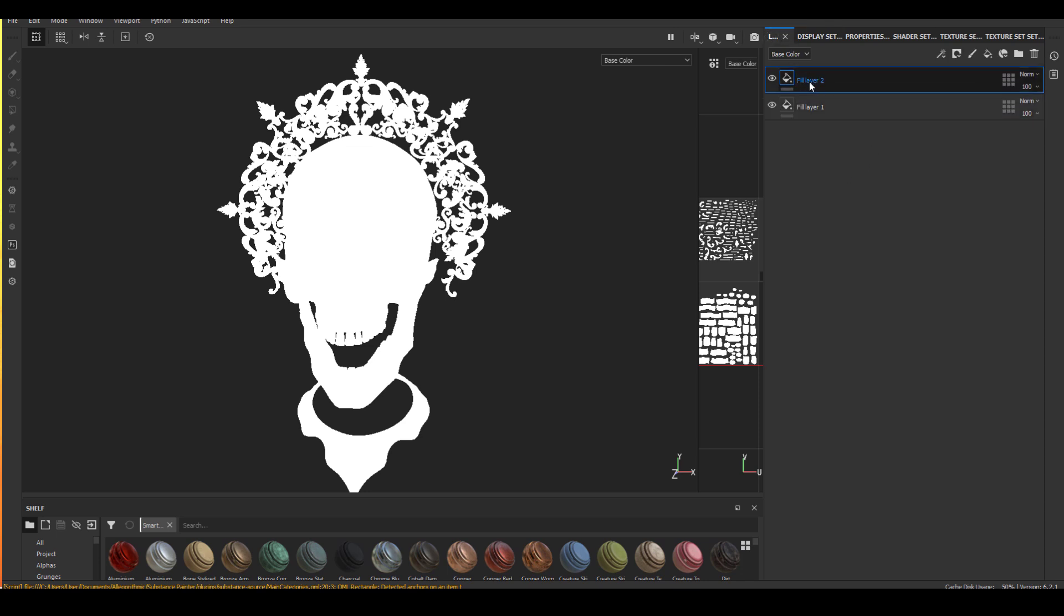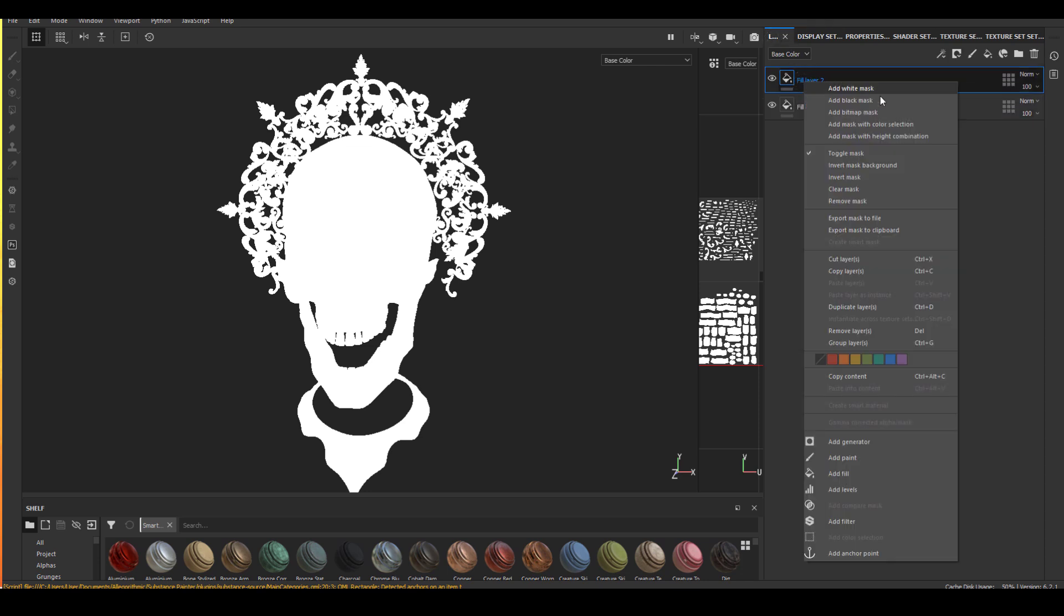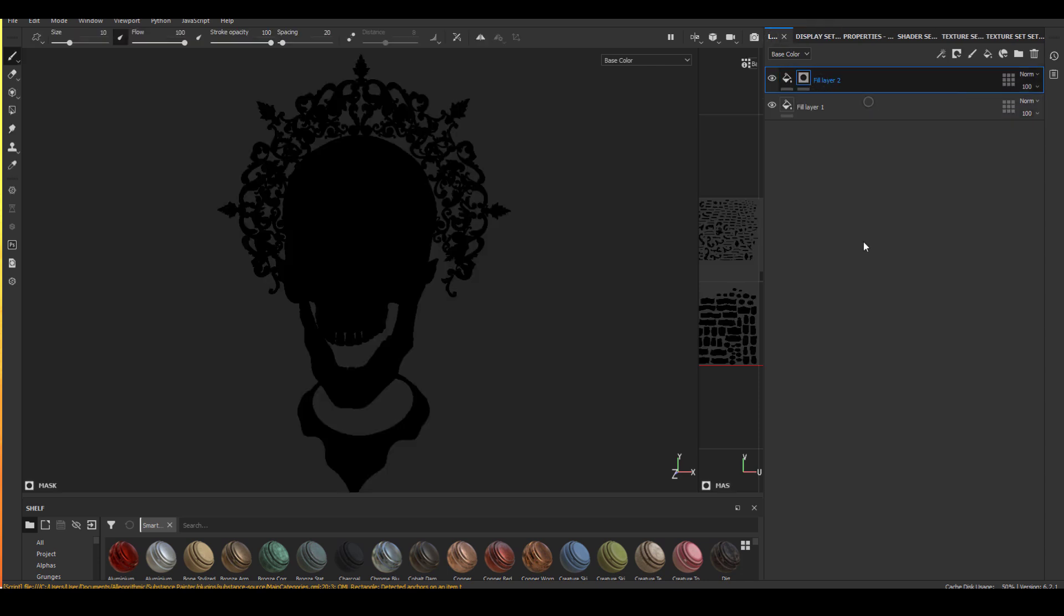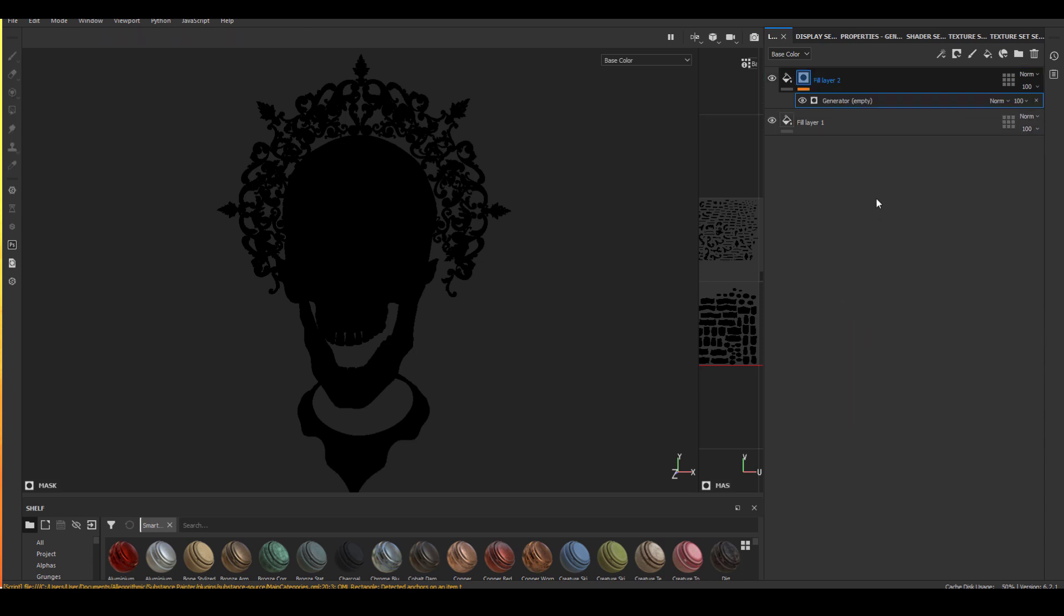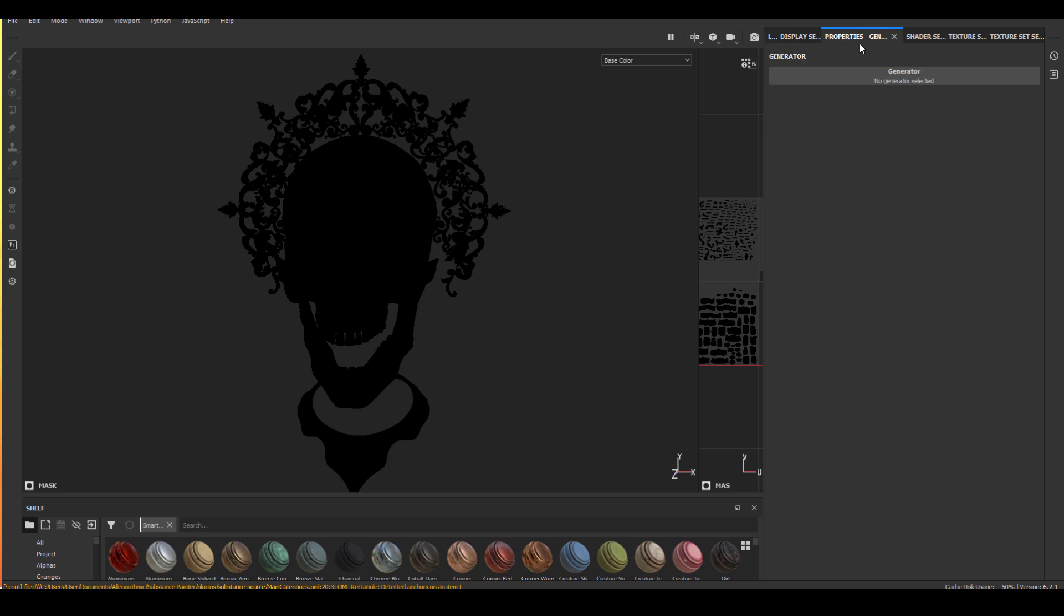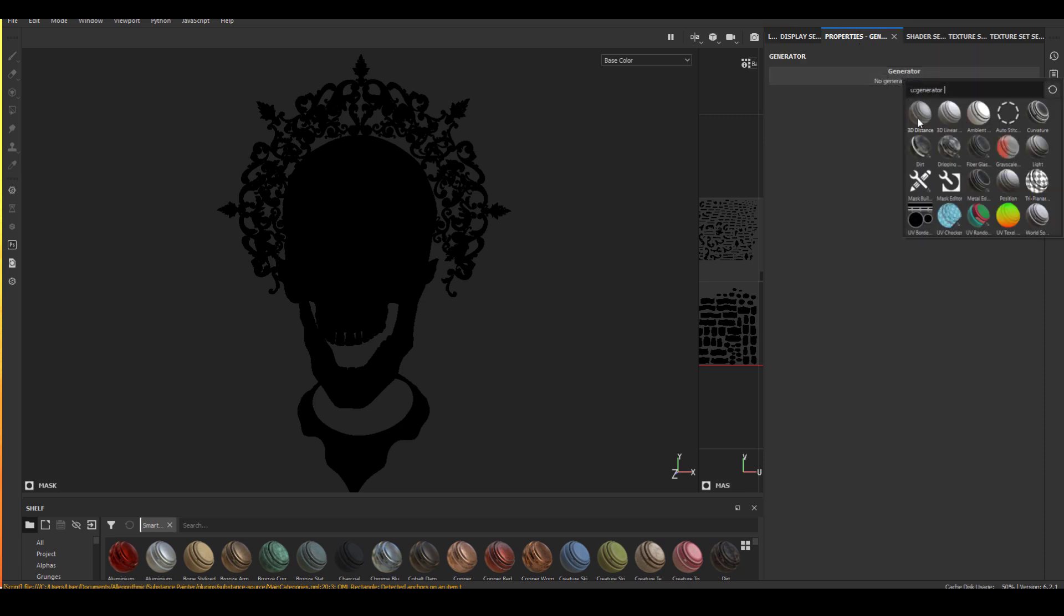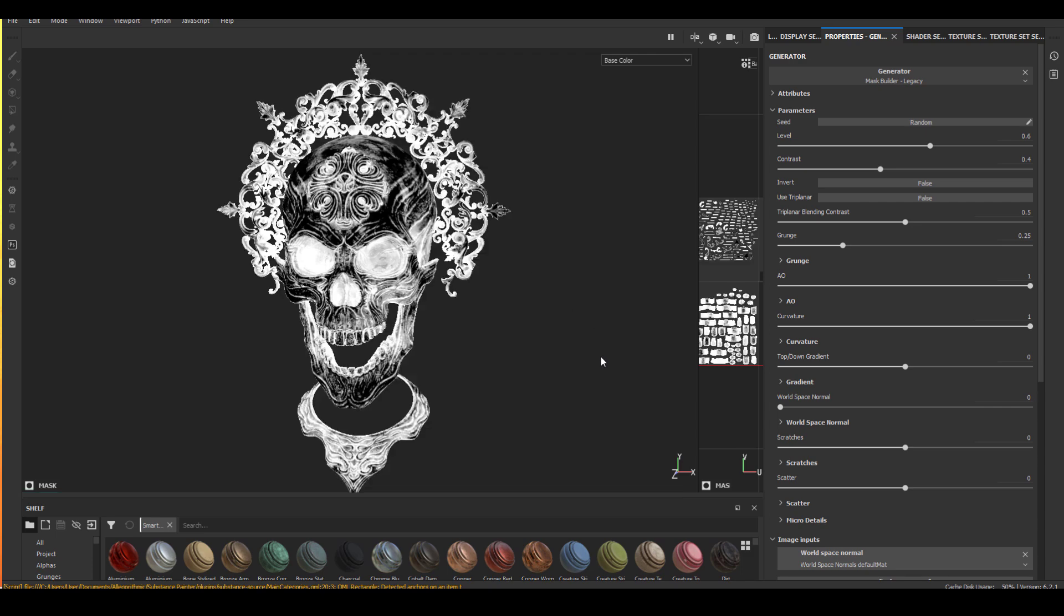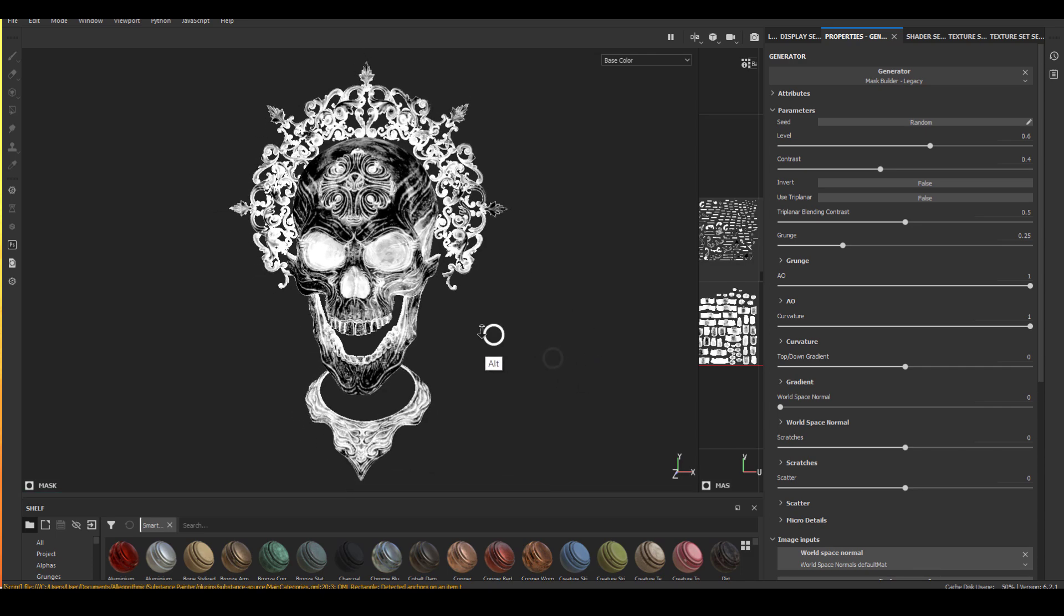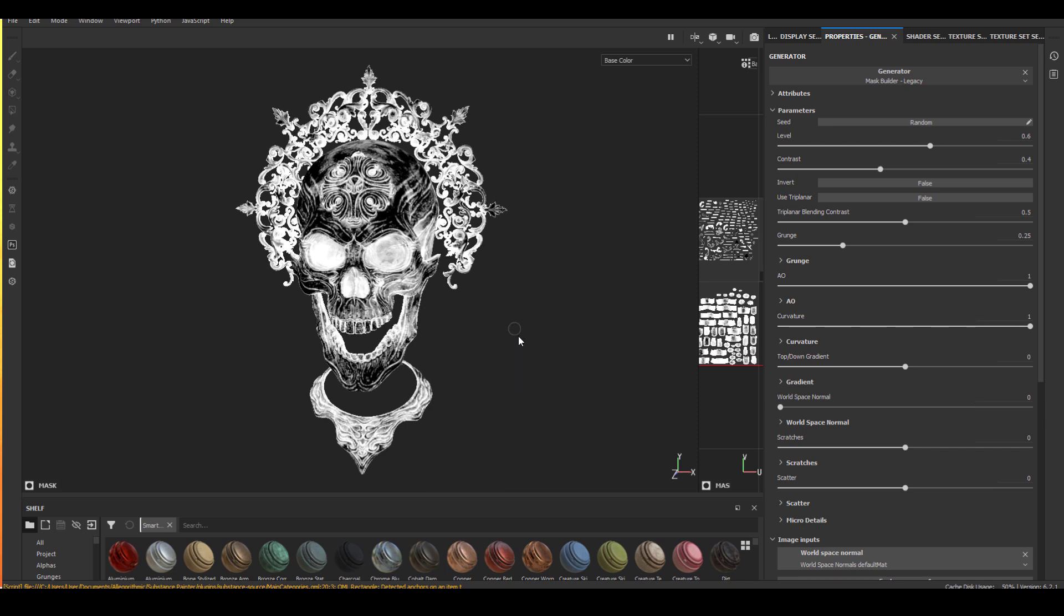Next, we will add a black mask on the white layer by right click and just select add black mask and select a mask and add generator. And inside properties, we're going to choose the mask generator.